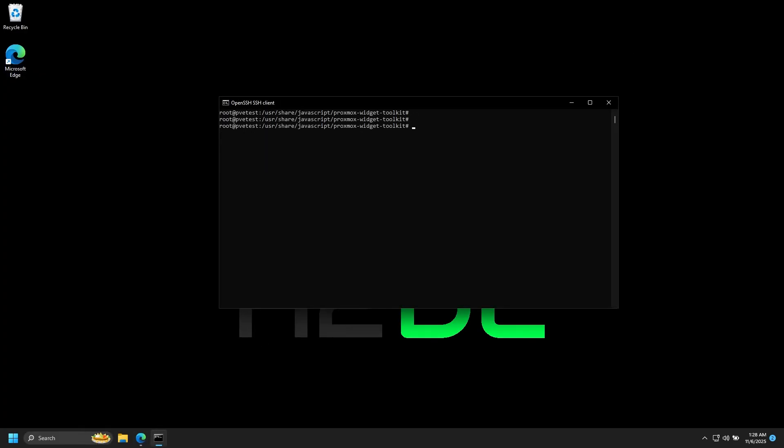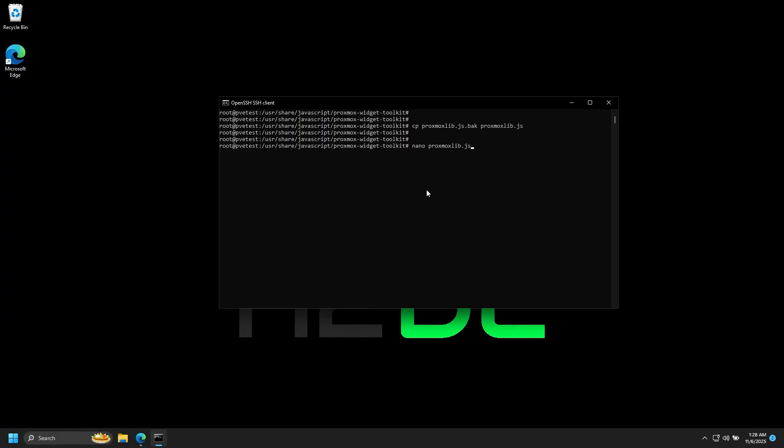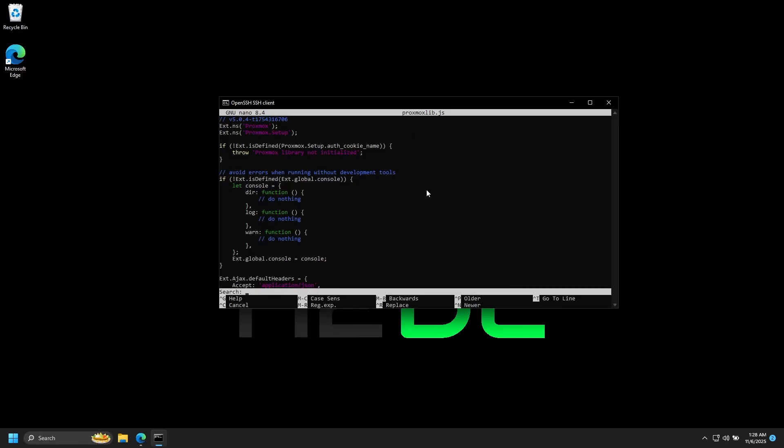So let's go ahead and go back to our SSH connection. We will restore the backed-up proxmoxlib file, go back into edit with nano, search for 'no valid subscription' — and we're back here.